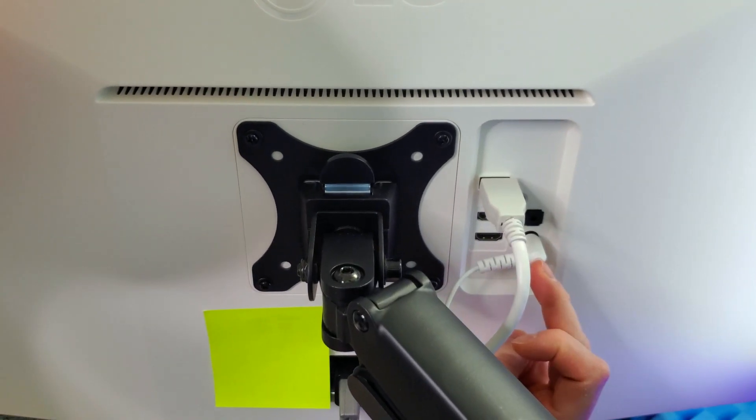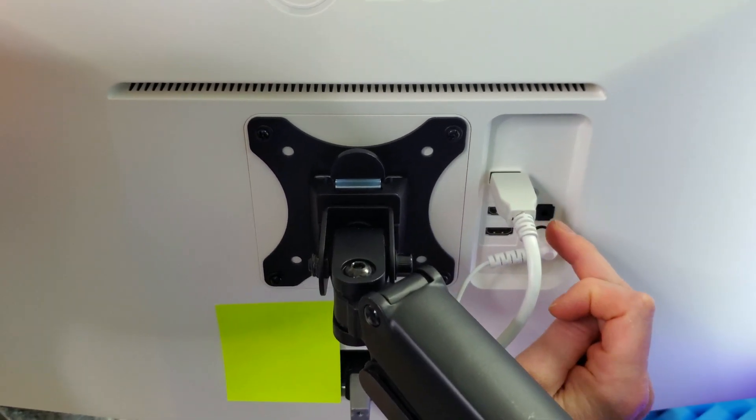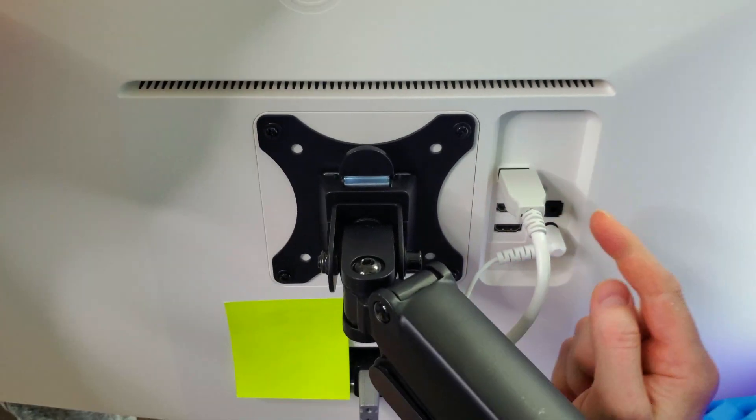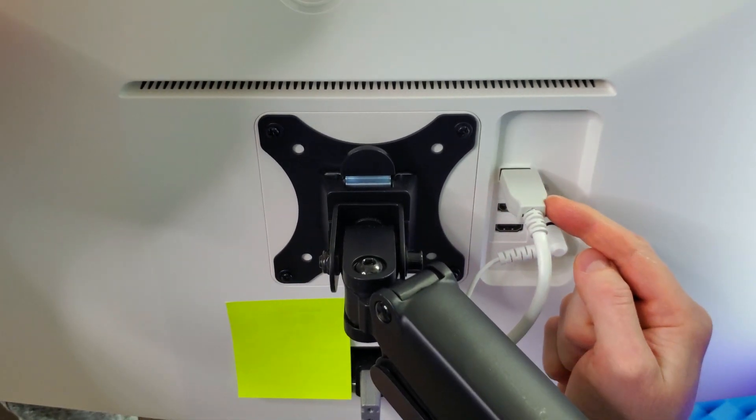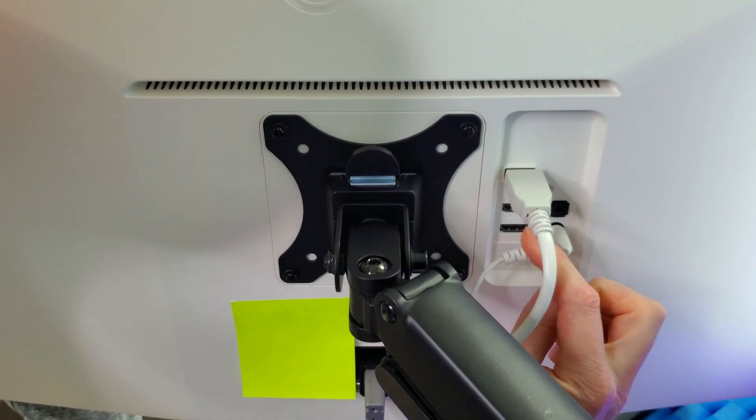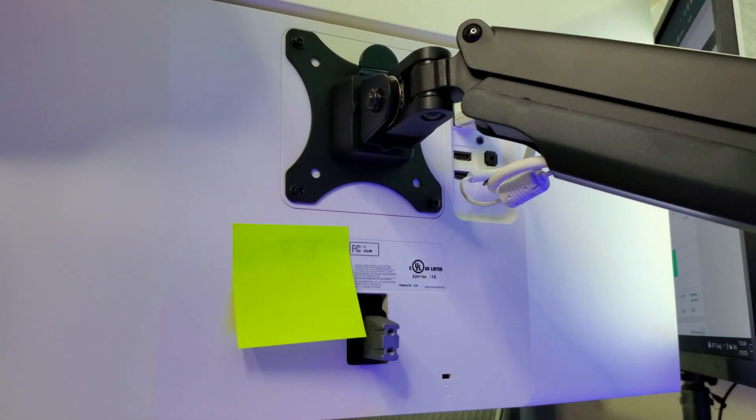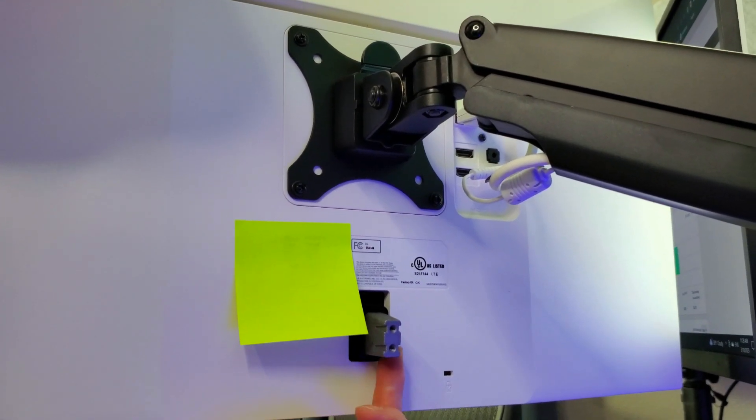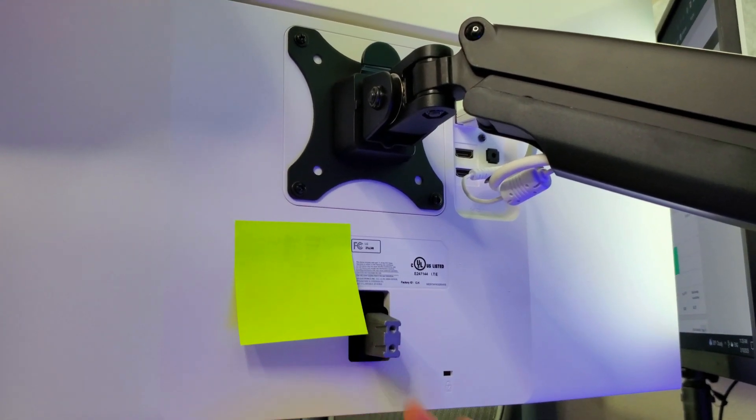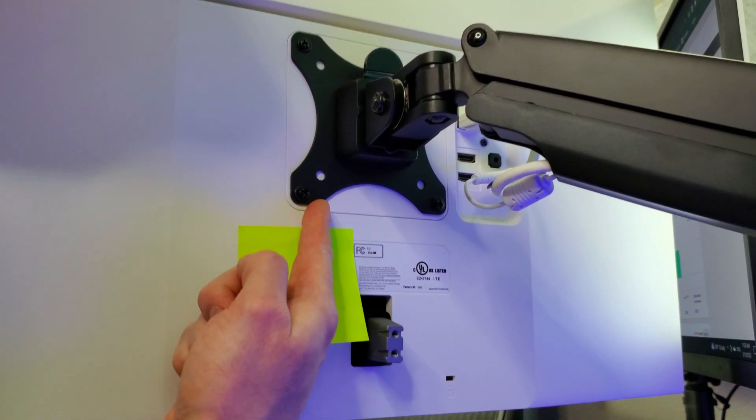On the back you have your power cable input, headphone input, display port, and two HDMIs. For mounting, you have your factory standard mount here or VESA mount above.